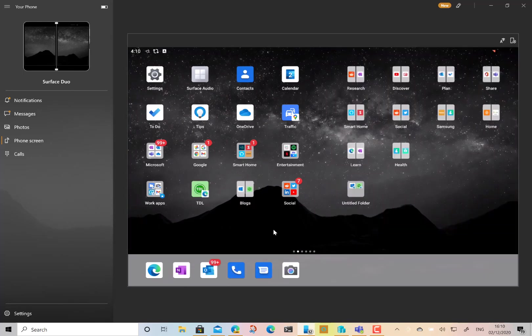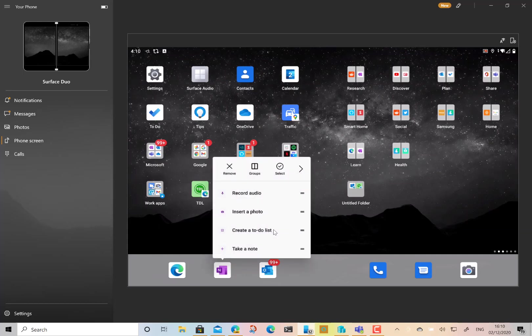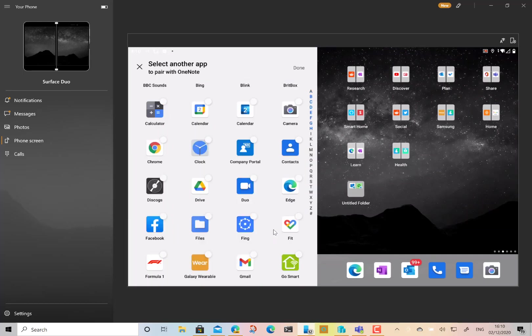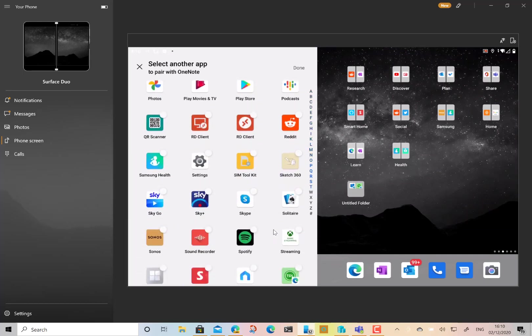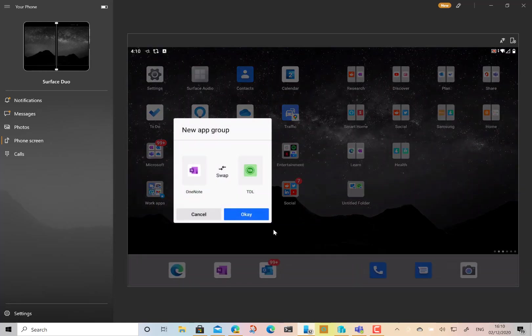Of course, the other thing you can do is have an app and a web page as well. So you could, for example, have OneNote and the web shortcut that I've got on there.